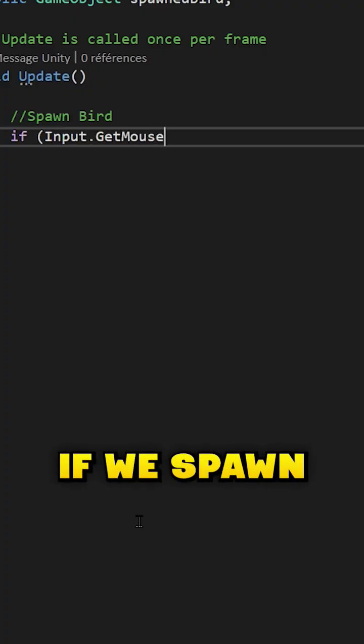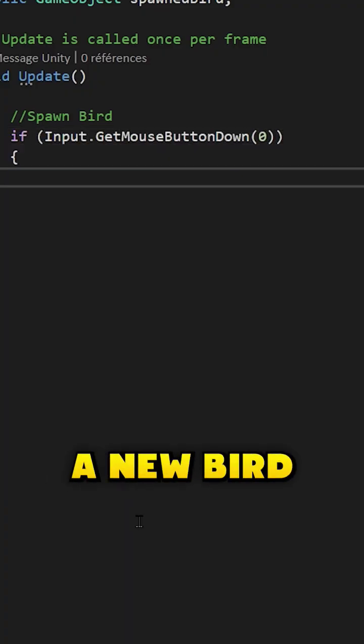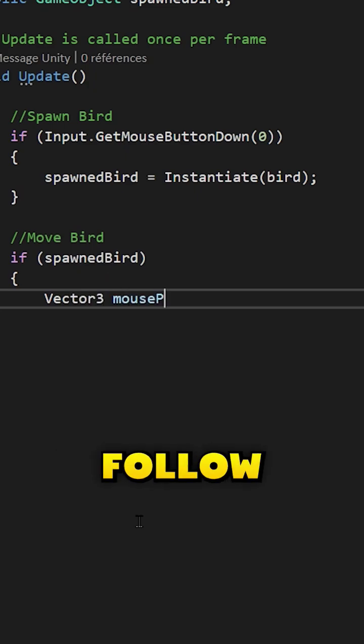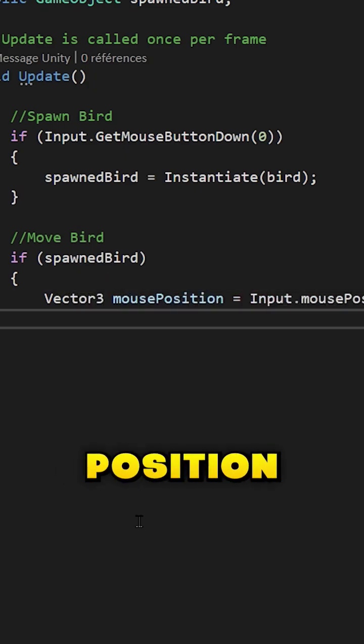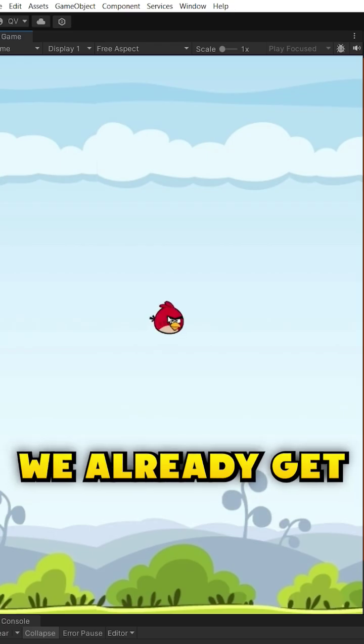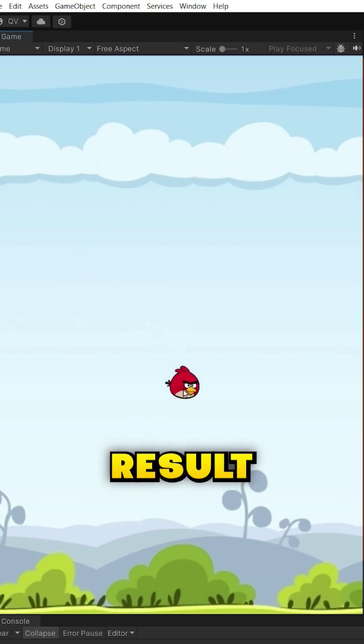Now, if we spawn a new bird when we click on the screen and make it follow our mouse position, we already get this cool result.